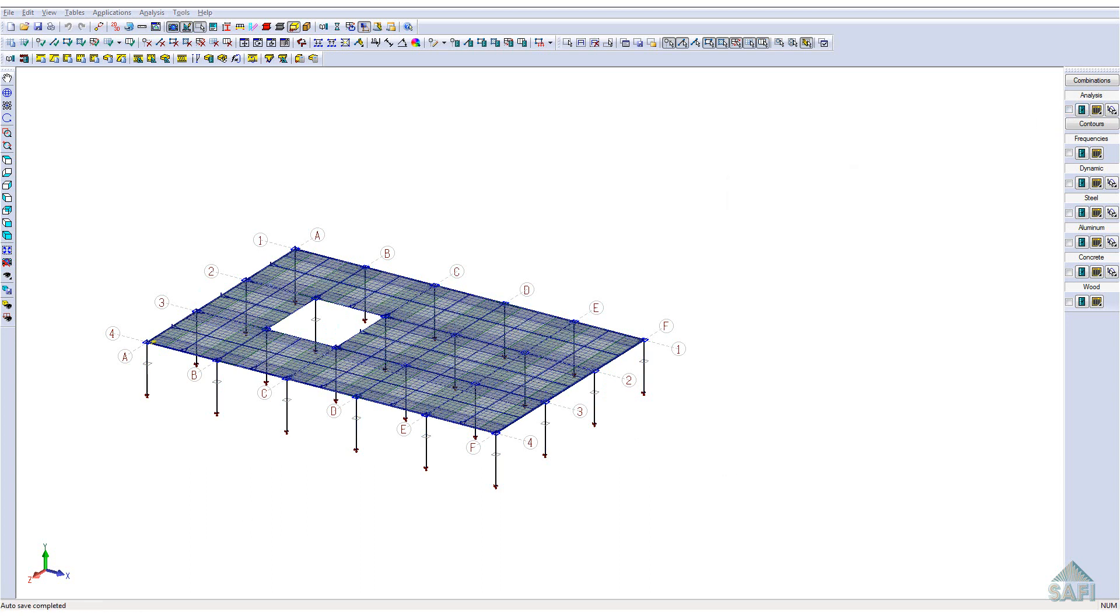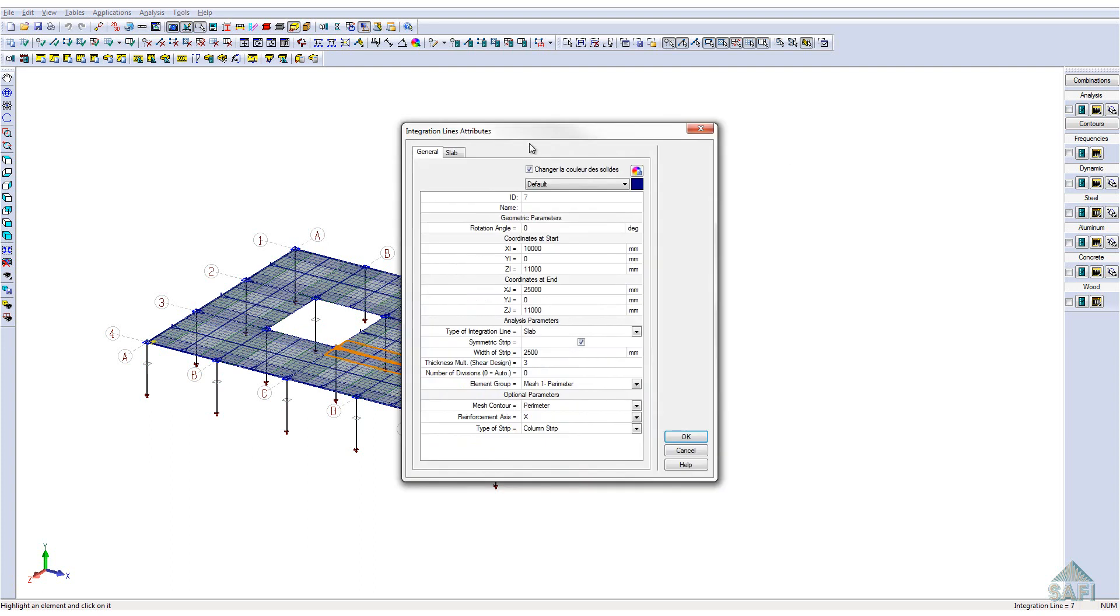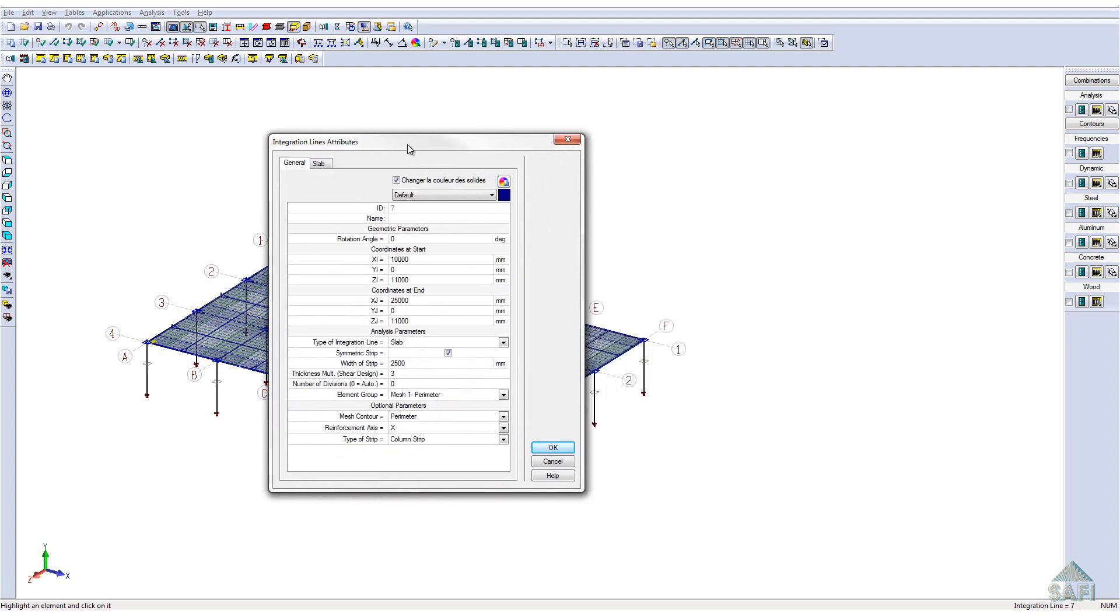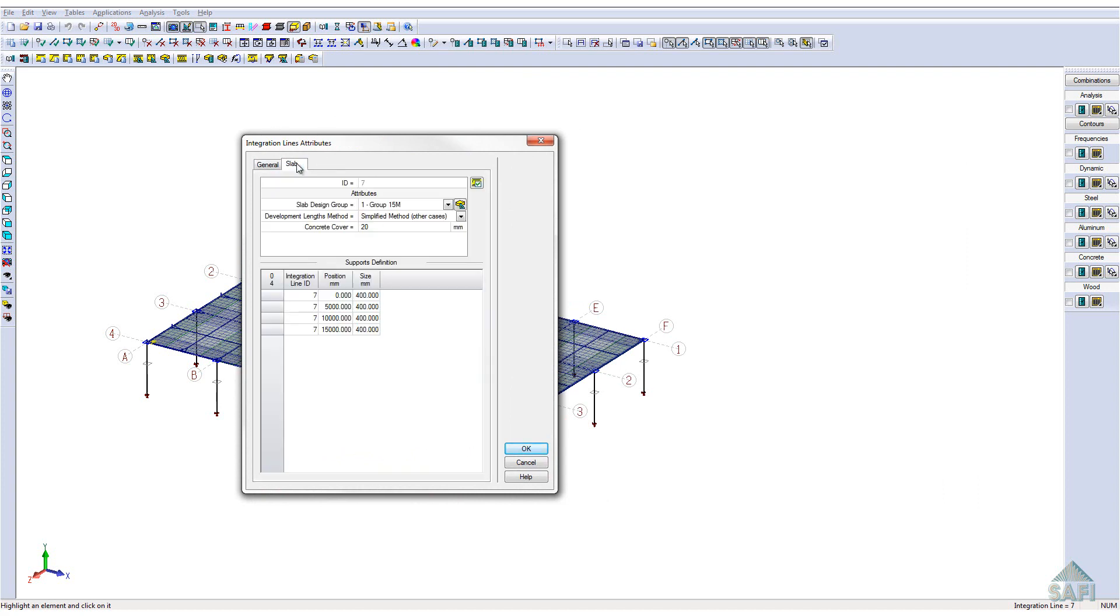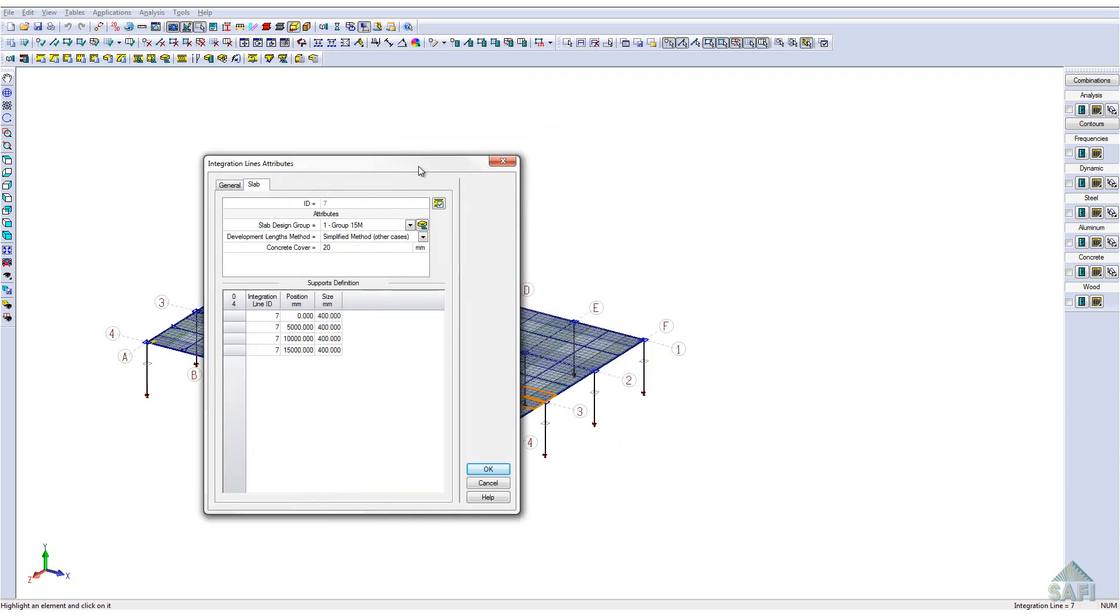It is also possible to observe the design and analysis of each design strip separately. In the first tab, we can see the general geometric parameters of the strips. In the slab tab, we can see the design group used as well as the other design parameters. In the lower part, we see all the supports that are located in the area of the strips.